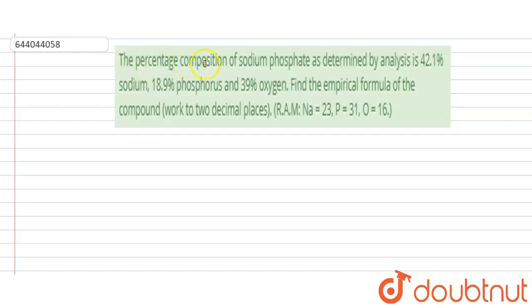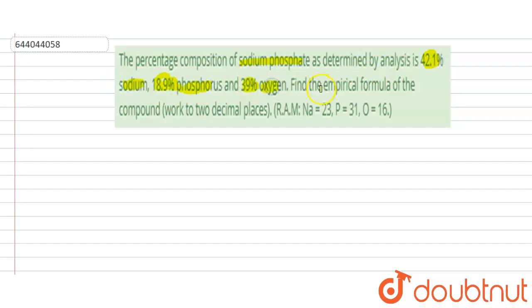The question is: the percentage composition of sodium phosphate as determined by analysis is 42.1% sodium, 18.9% phosphorus, and 39% oxygen. We have to find the empirical formula of the compound, working to two decimal places.